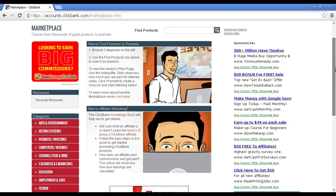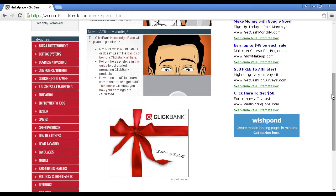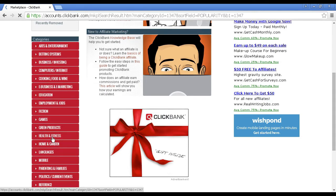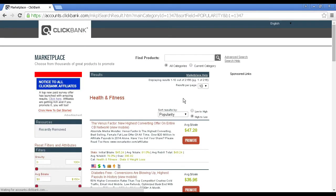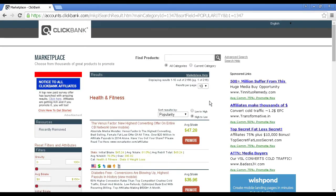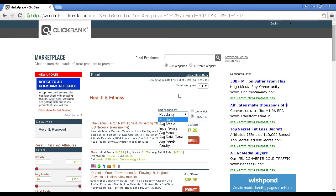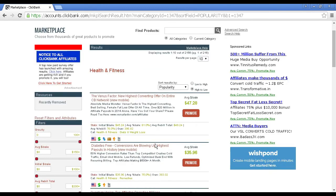For example, if you're putting together a product in the weight loss niche, you can come down to categories, click on health and fitness, and then sort the products by various things — by popularity, average sale, and so on. For research purposes it's best to keep it at popularity, and then you can go through and look at all the various products. If you click on the link it'll take you through to the website so you can see what's on offer.